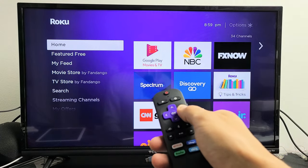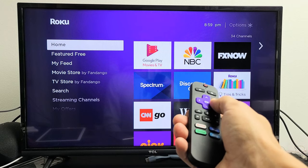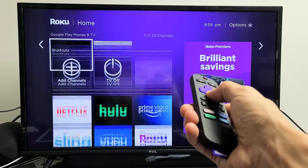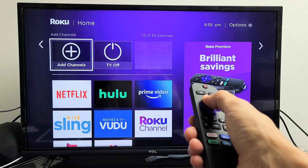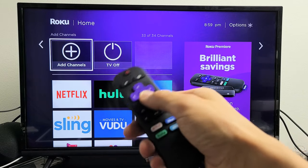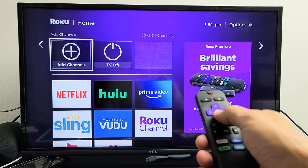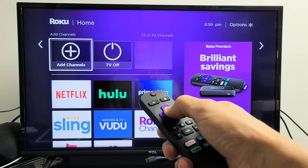From here, go ahead and move over to the right where all your apps are. Now just keep going all the way down to where it says 'Add Channels.' Add channels basically means add apps. So we're going to go ahead and click on Add Channels.